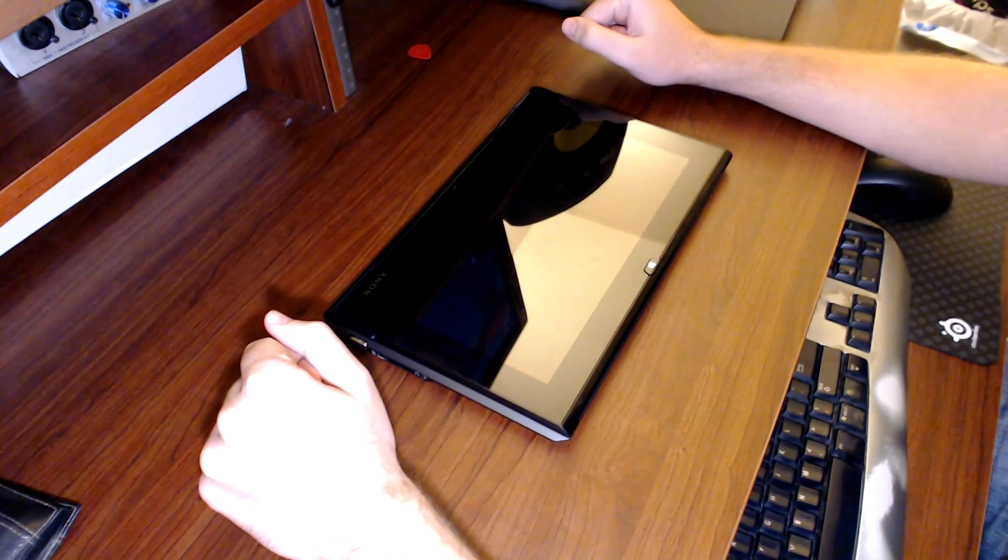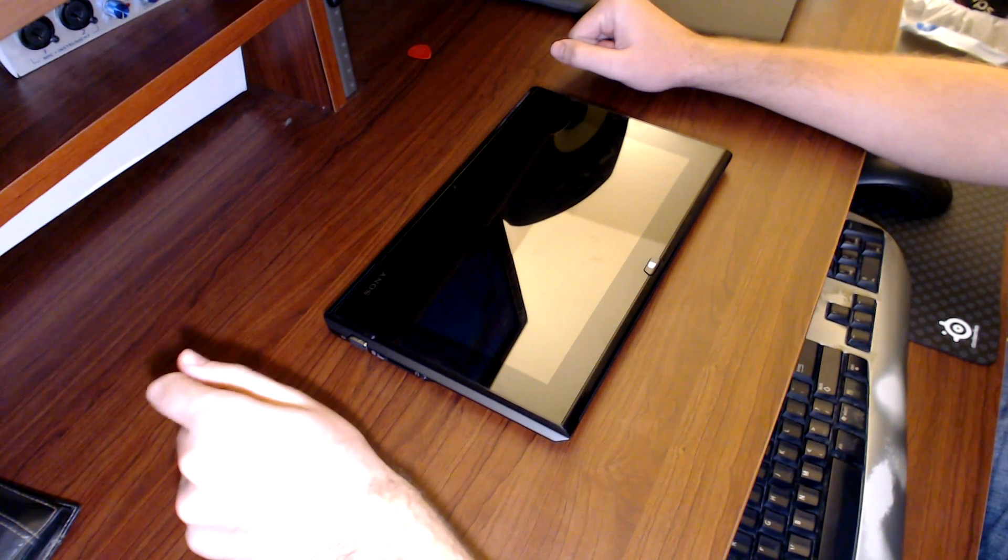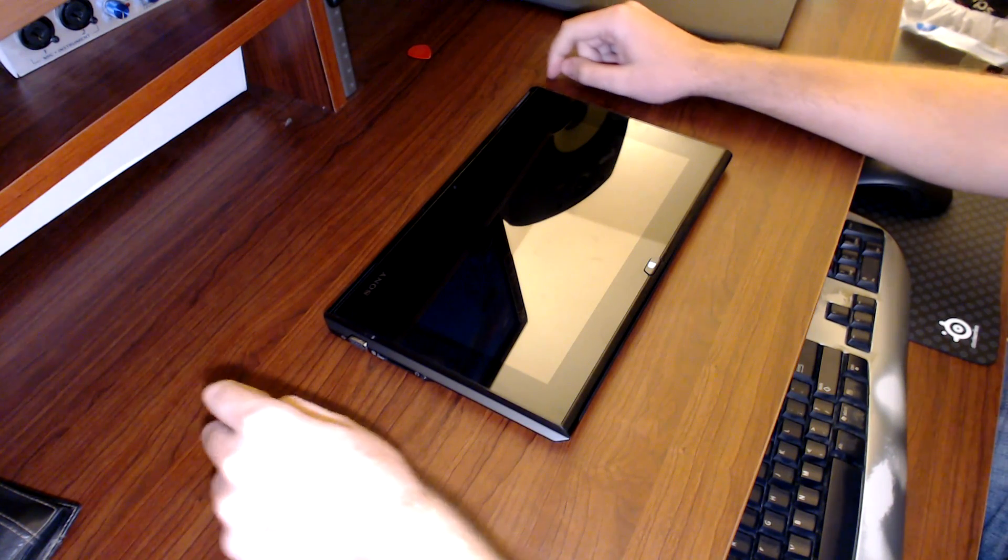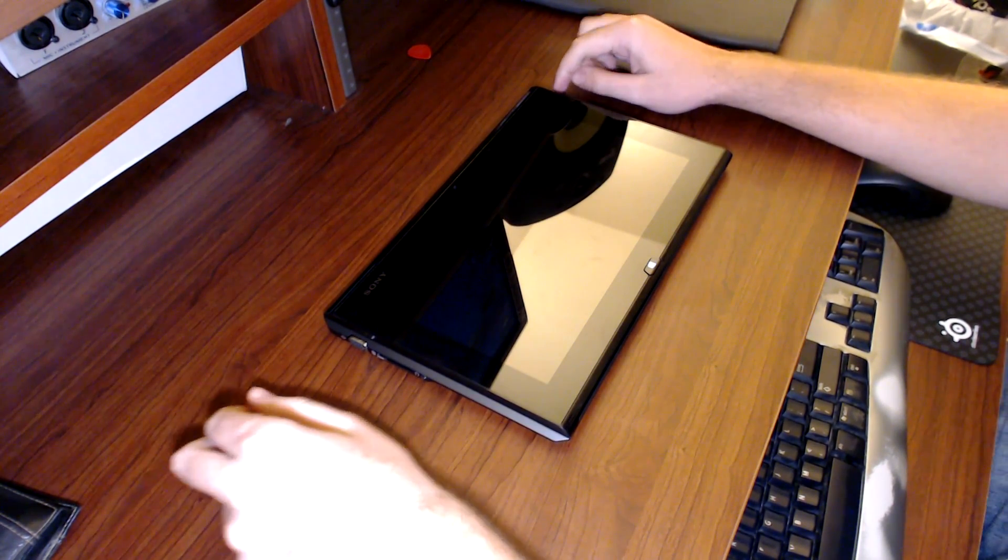Hey guys, David with 365CloudTech.com. I want to do a quick review on the Sony Vaio Duo 11 Ultrabook.